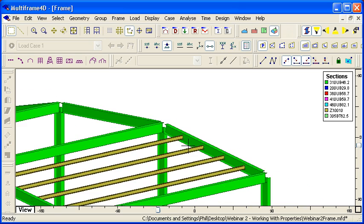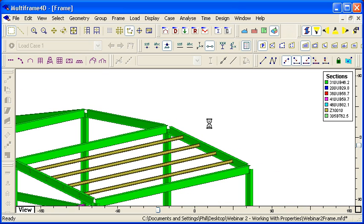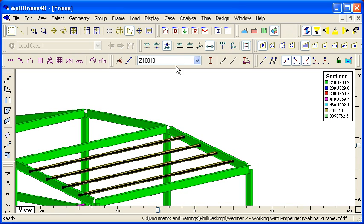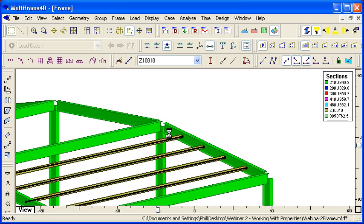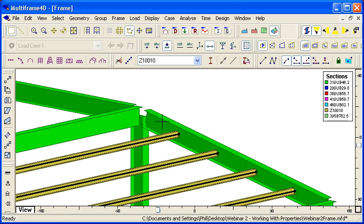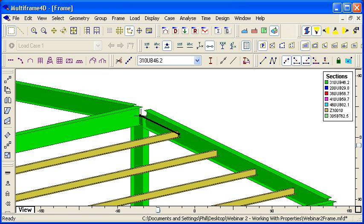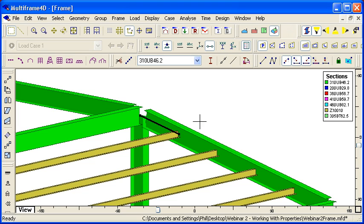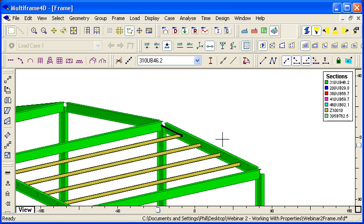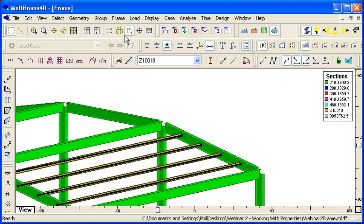Another option, however, is that we can choose a reference node. So if I choose this node at the end of the rafter there, I point to joint 8 at the end of the rafter. Then now I can select my purlins.